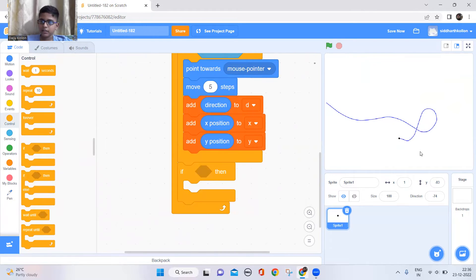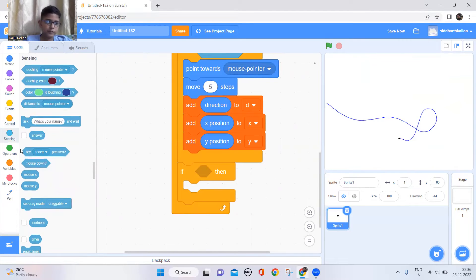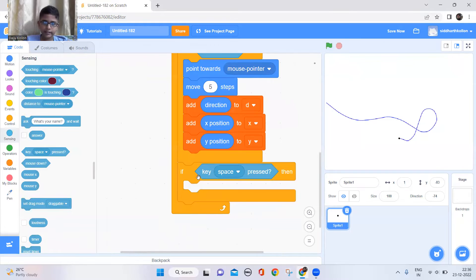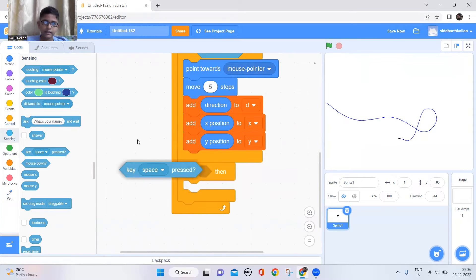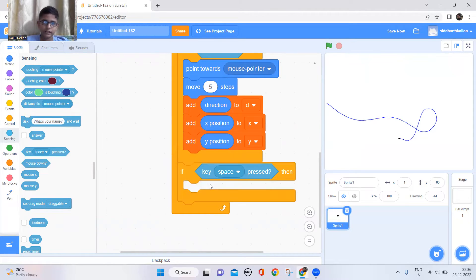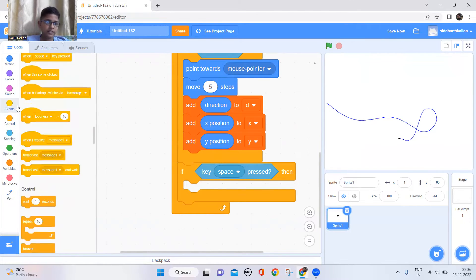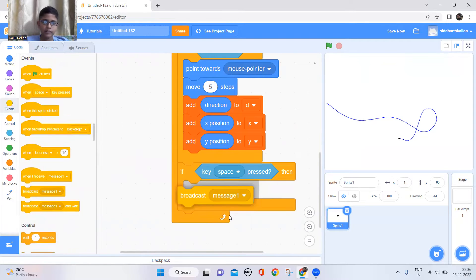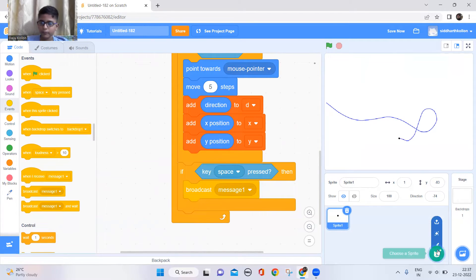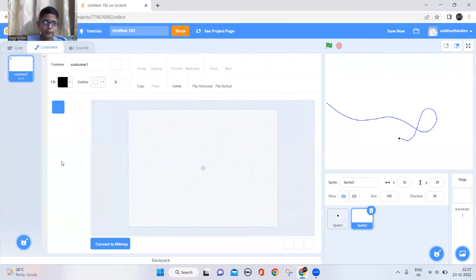Now we need to add one more condition: when we finish the track, we have to press the space key to say it's finished. So add a 'key space pressed' block, then go to Events and take the broadcast block and keep it there.